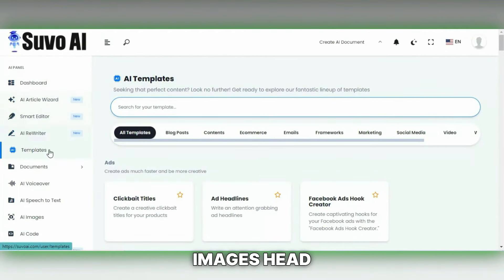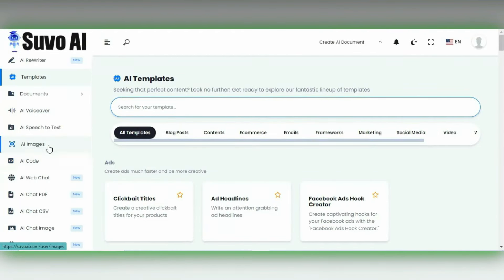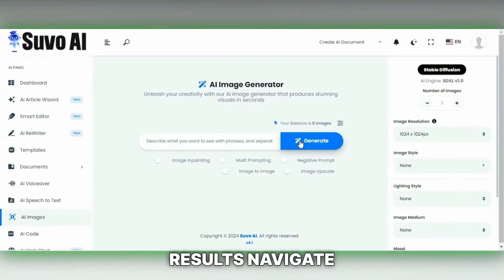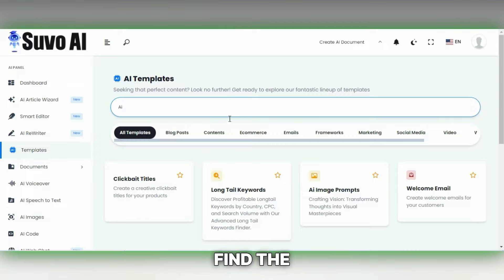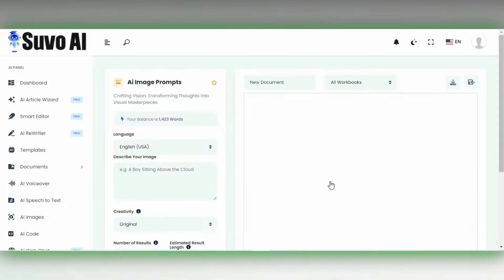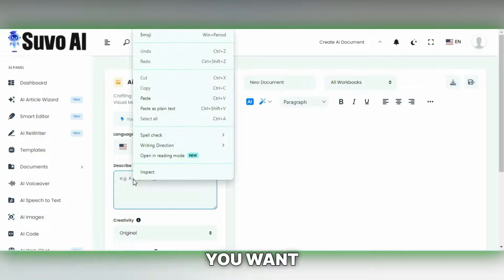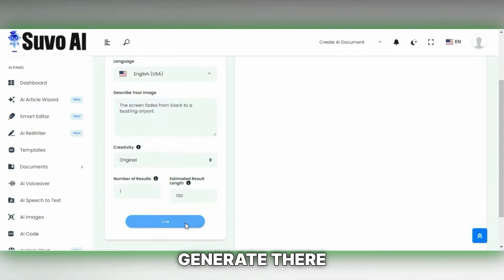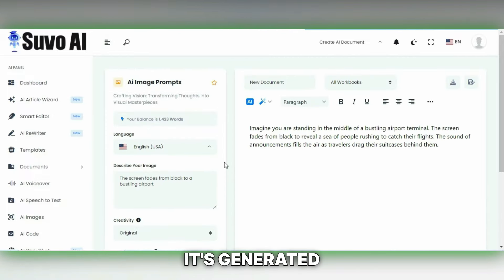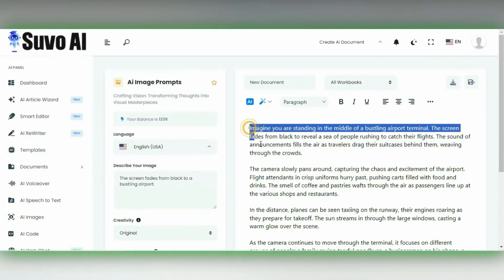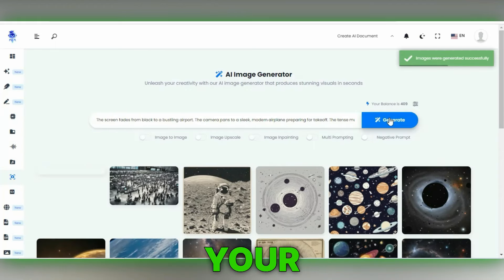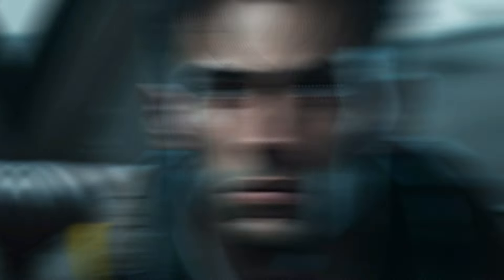Now let's create some images. Head back to suvoai.com and click on AI Images. There, you'll enter your text to start generating images. For even better results, navigate to the dashboard, find the AI Image Prompts template and open it. In the Describe Your Image box, describe what you want to see. Adjust other settings as needed and then hit Generate. It'll generate a prompt for your image — simply copy this prompt and paste it into the AI Image Options text box, and just like that, your image is ready. Repeat this process to collect all the images that align with your script.